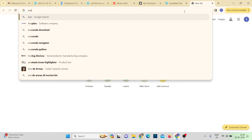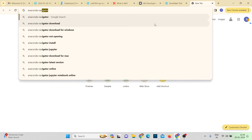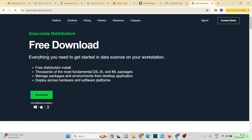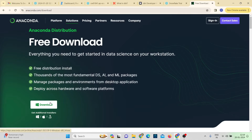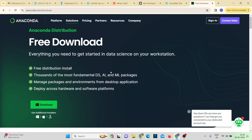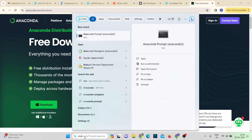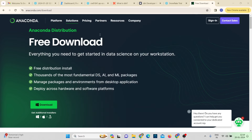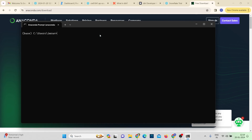To download Anaconda Navigator, just search for 'anaconda navigator download', click on Free Downloads, and download it. Installation is straightforward — just click next through the prompts. Once installed, search for 'Anaconda Prompt' and open it. This is what the CLI looks like, and you can see we are currently in the base environment.